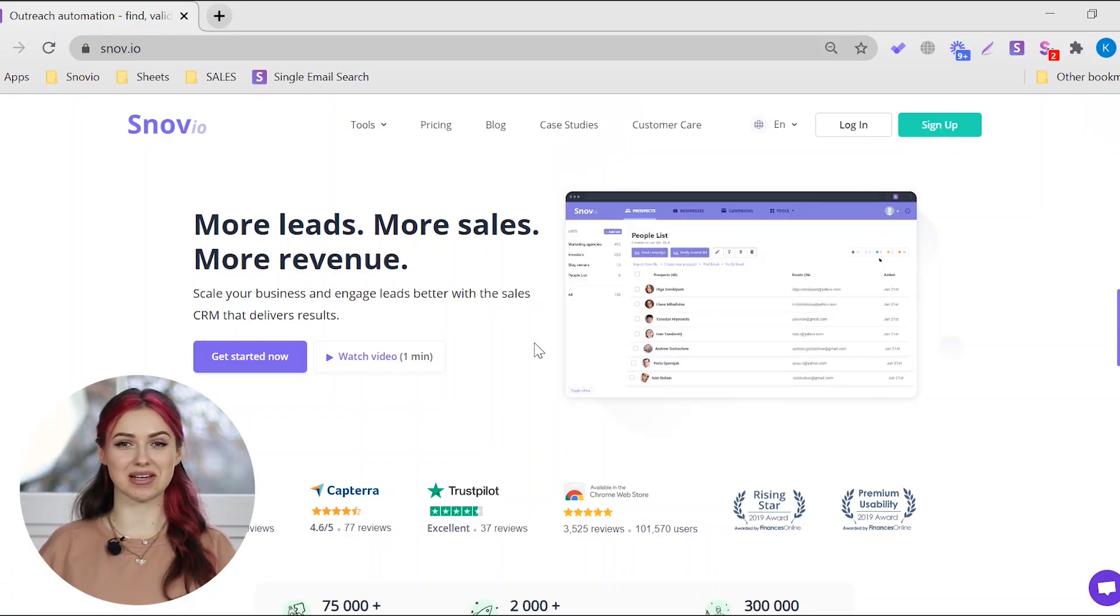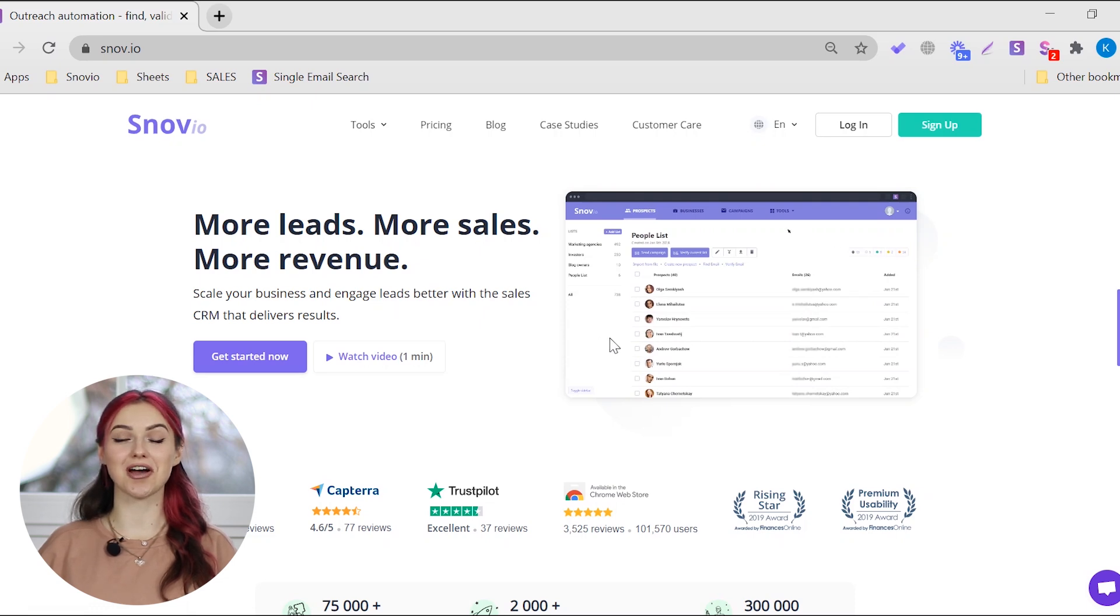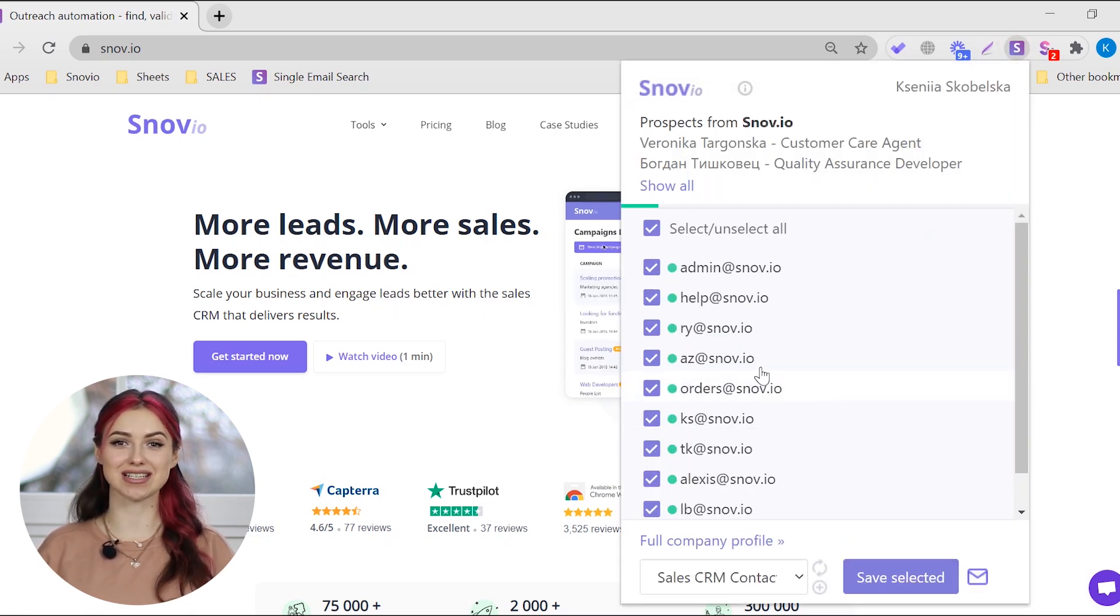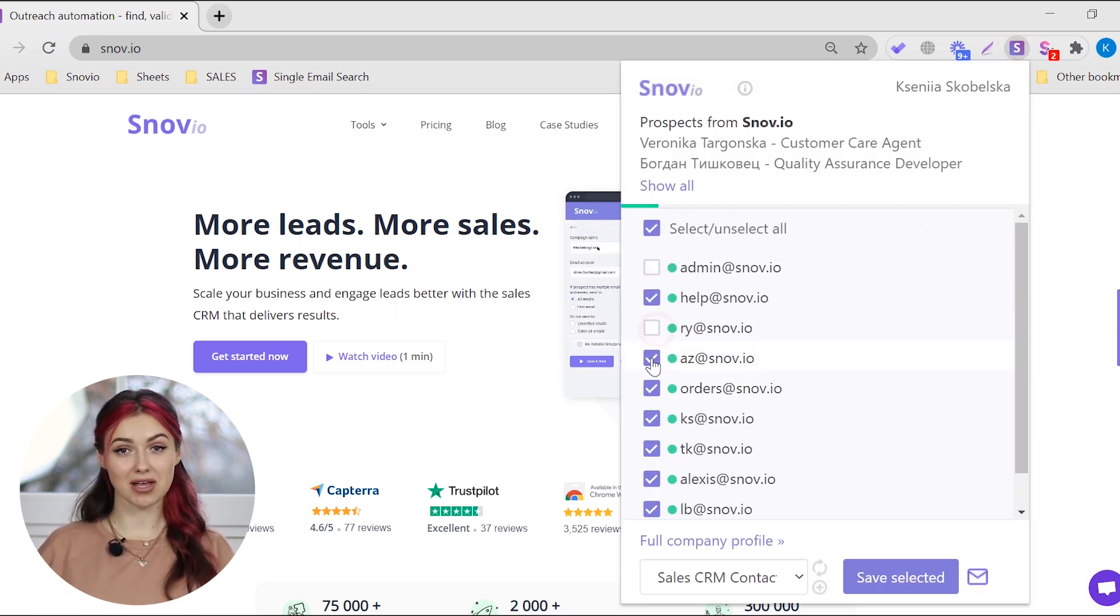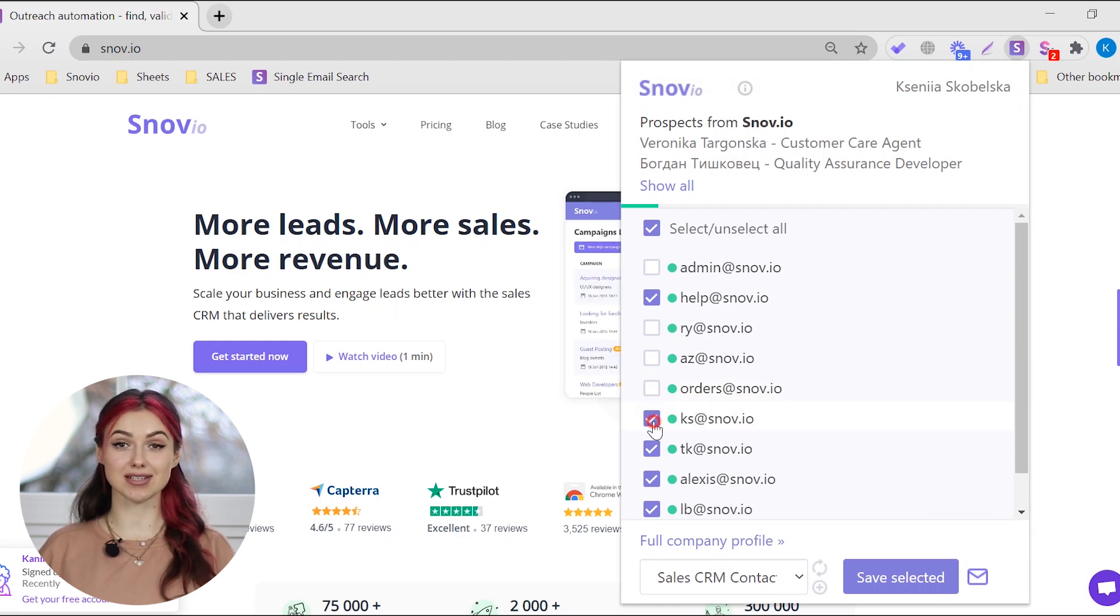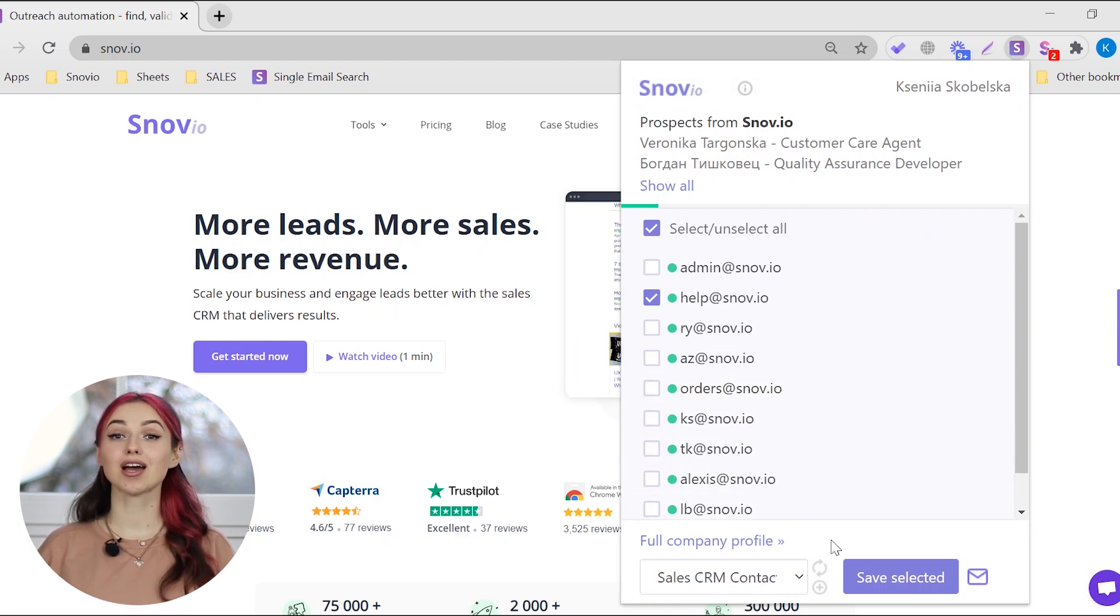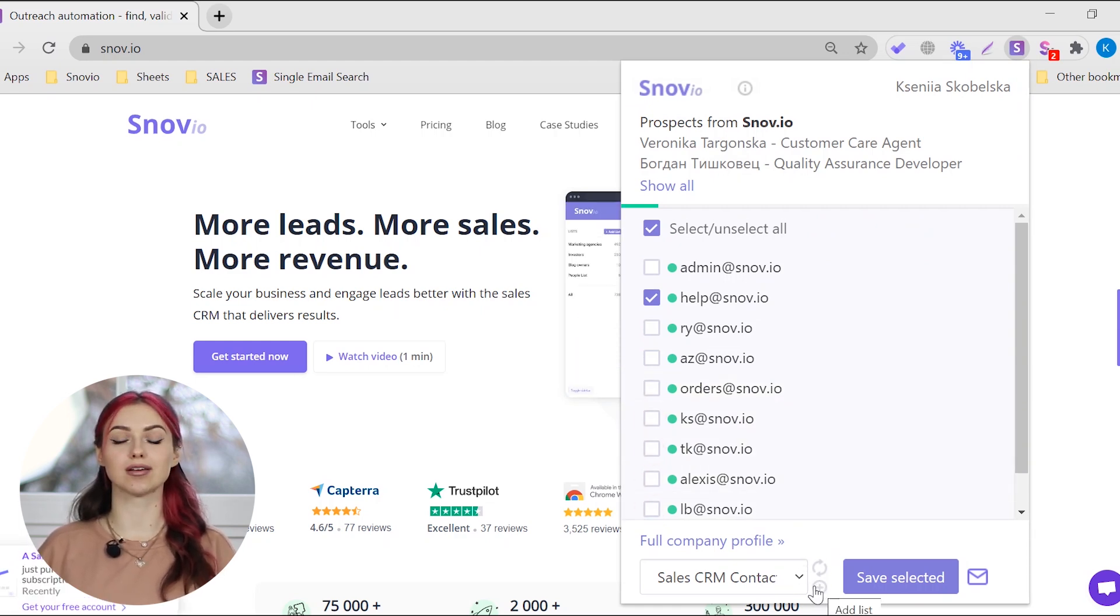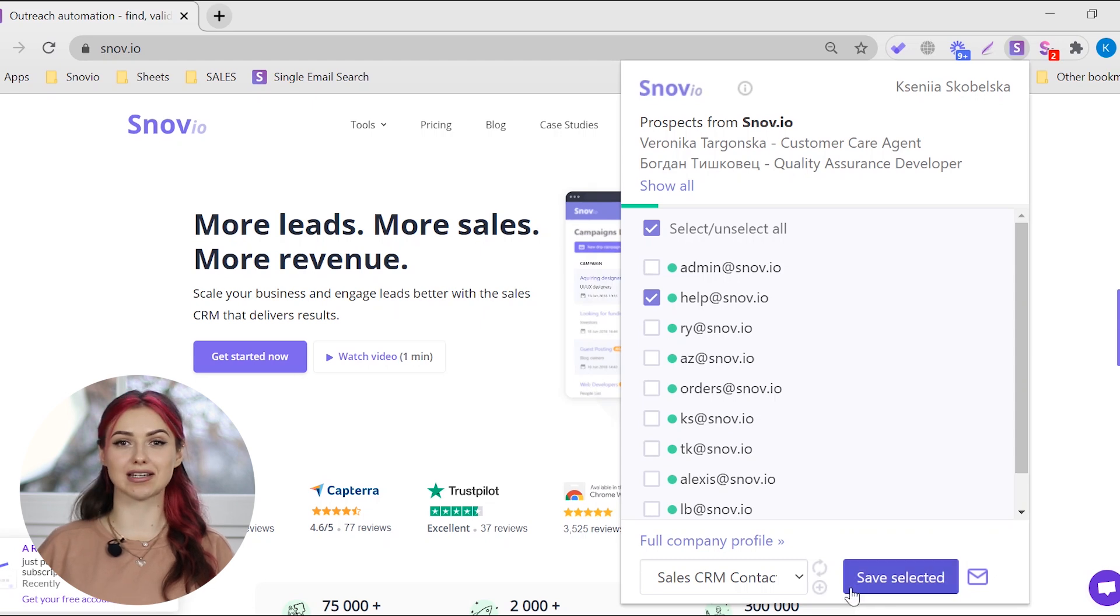Go to any website where you need to find email addresses and launch the Email Finder extension. Select the email addresses you want to collect, choose the list to add them to or create a new one, and click the Save Selected button.